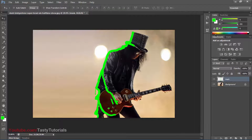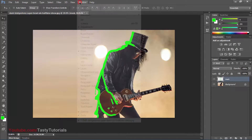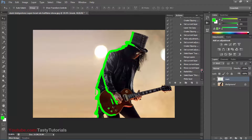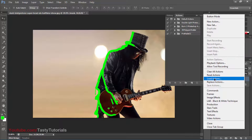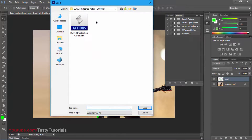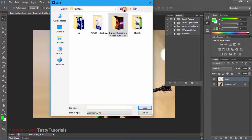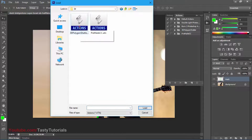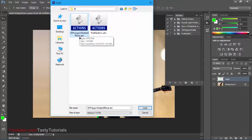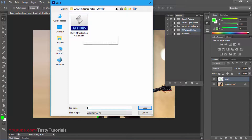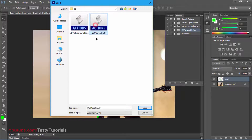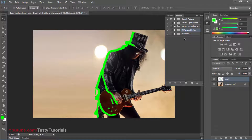Now it's time to load our actions. If you don't see the actions icon on the right side of your panel, go to Window and then Actions. Click the icon and select Load Actions. When you download these actions, there will be the '3D Polygon Shutter Photoshop Actions' and 'Pre-made CC' files. Select the 3D Polygon Shutter Effect and click Load. Then go back to load actions again and select the Pre-made CC color effects. Click Load — download both of these actions. I have already loaded them.